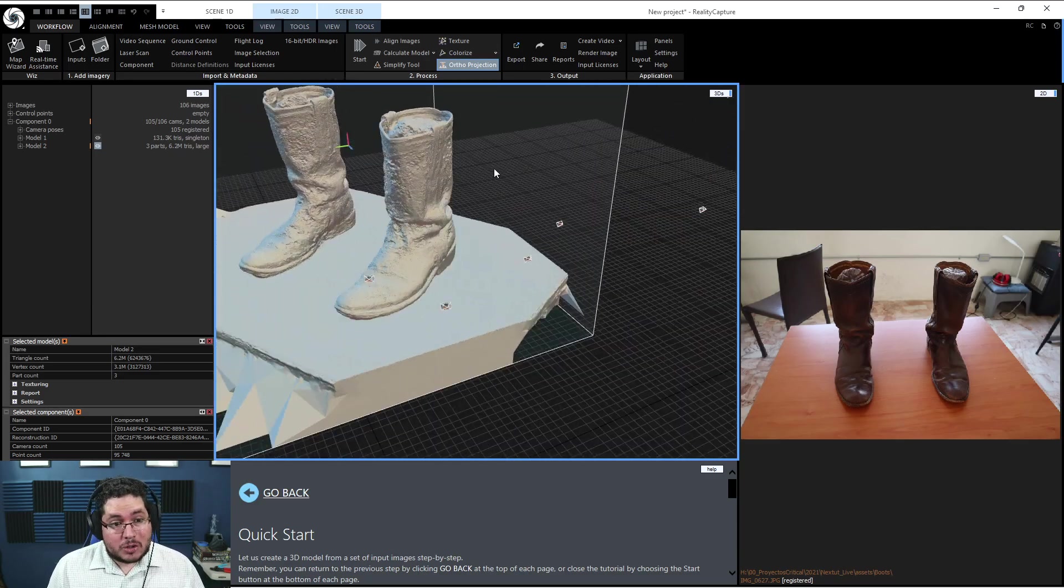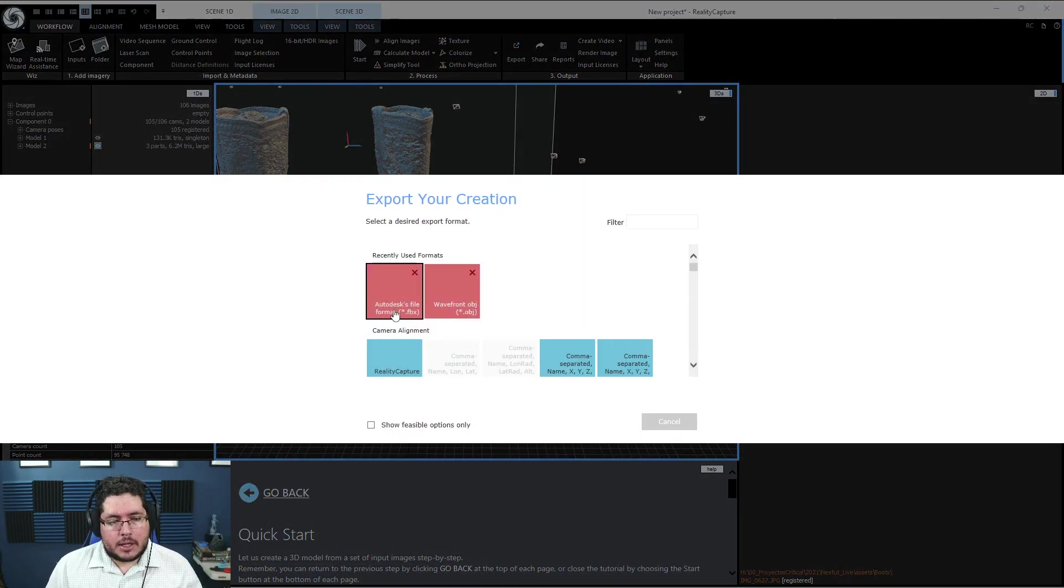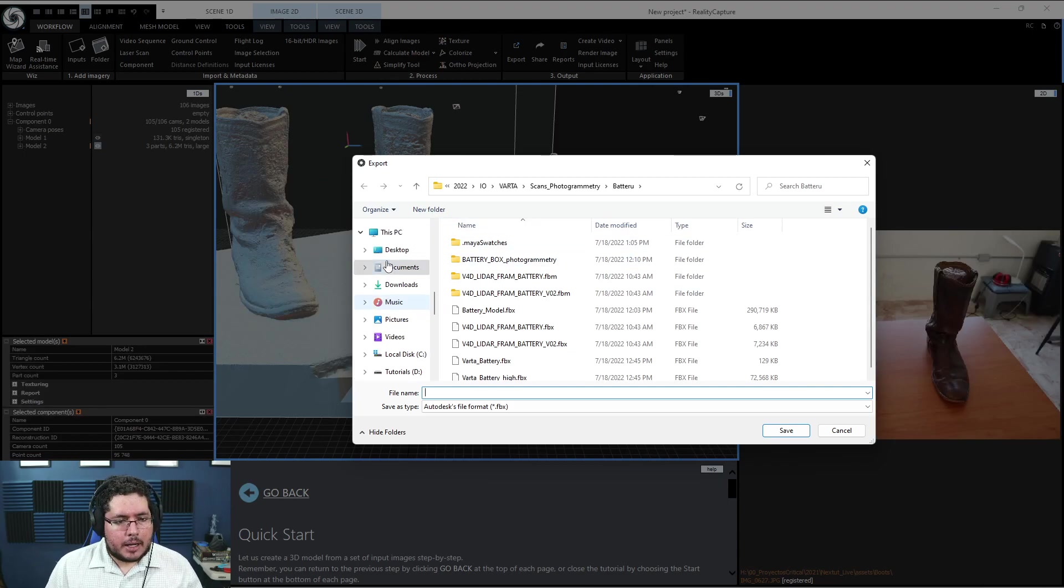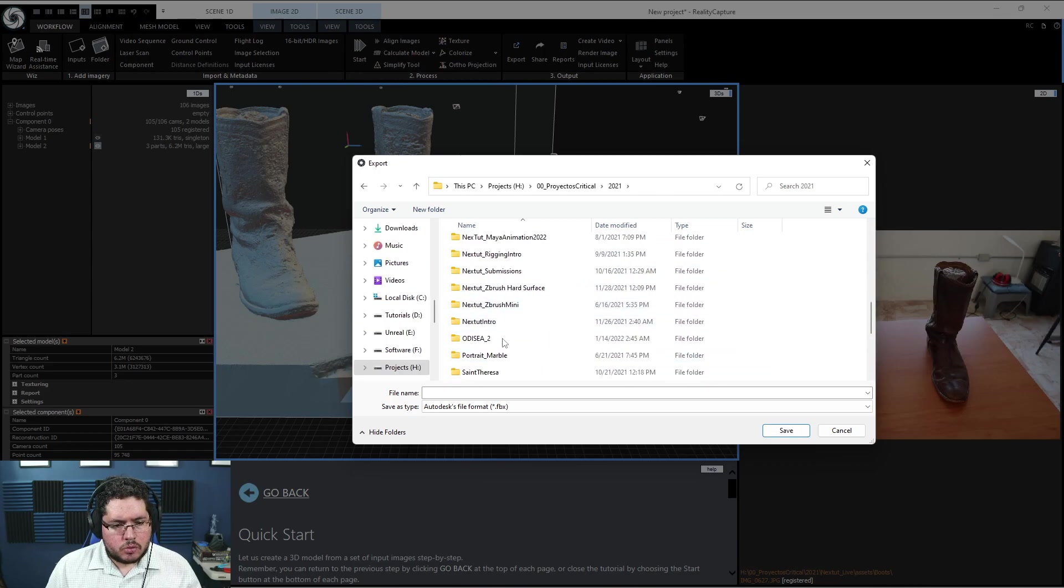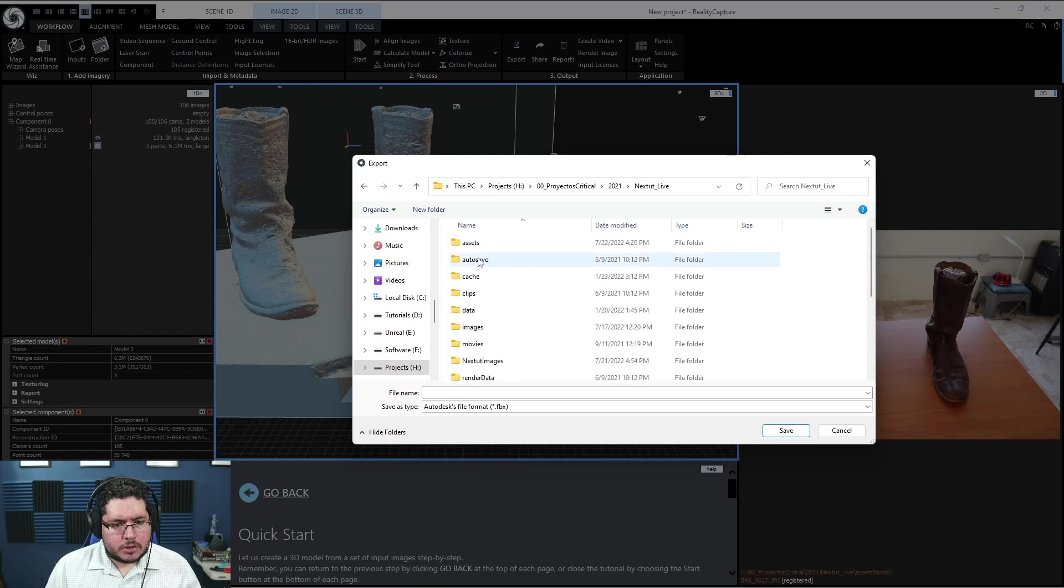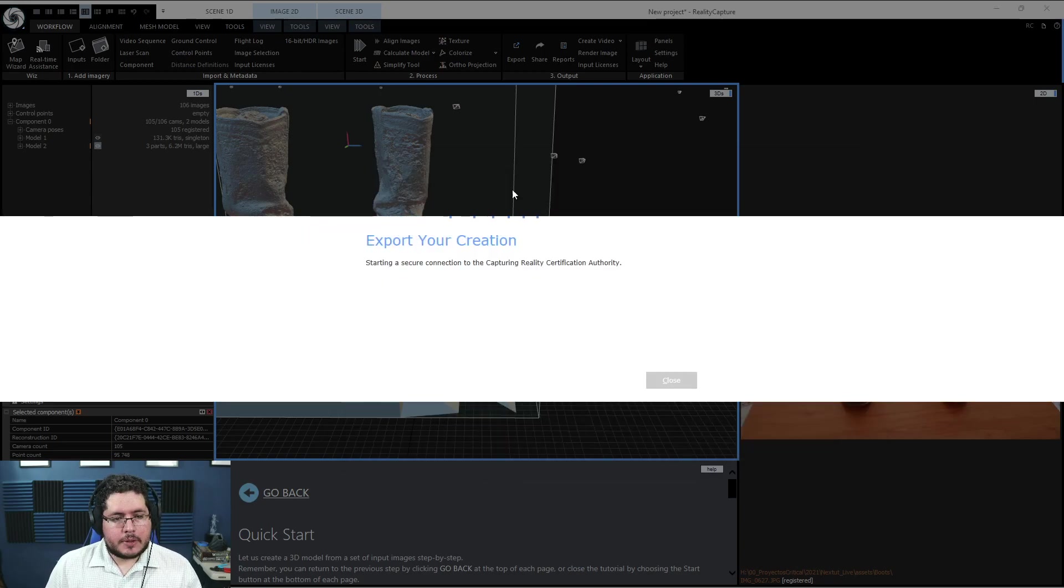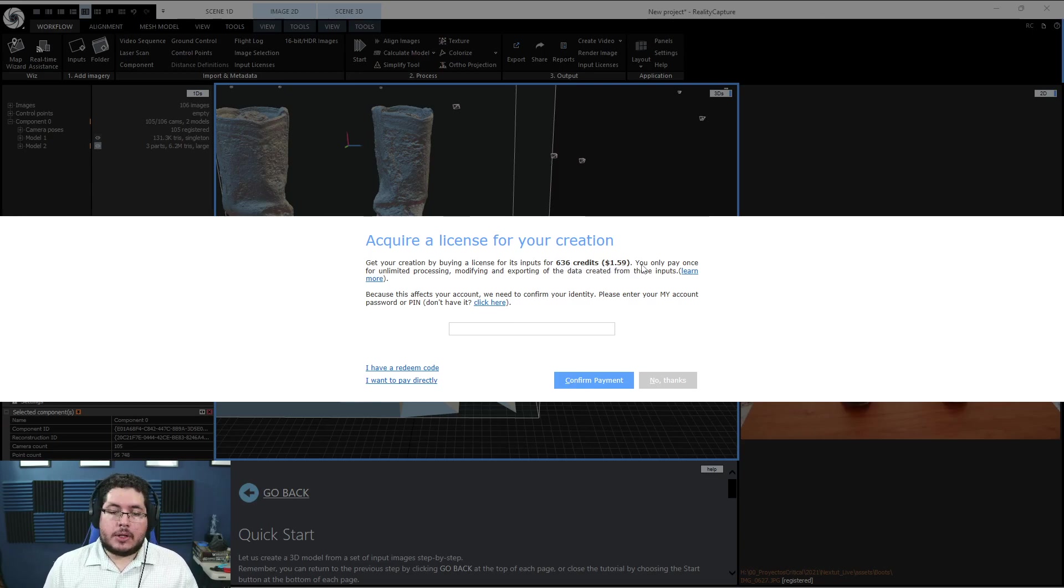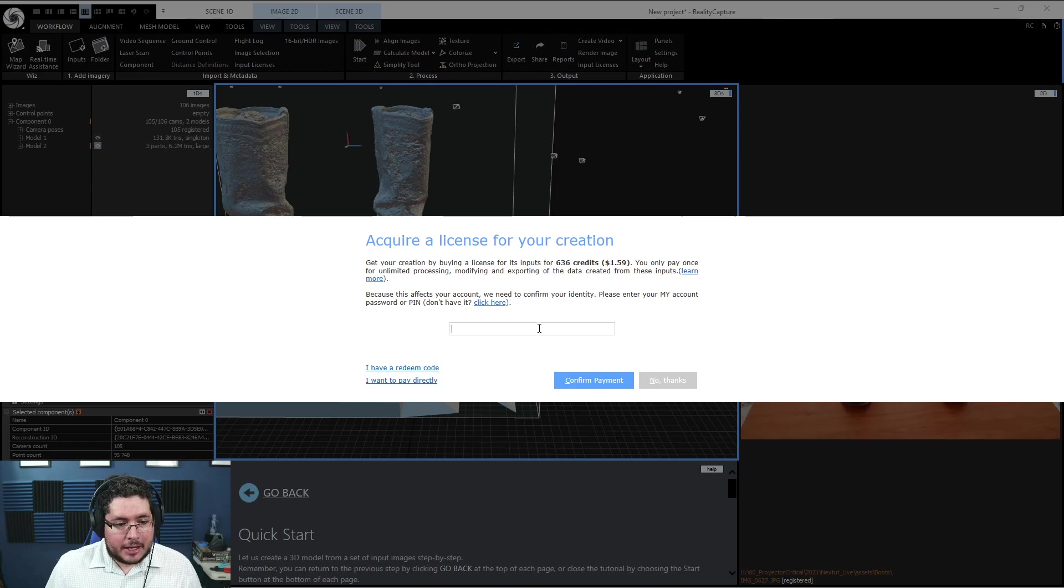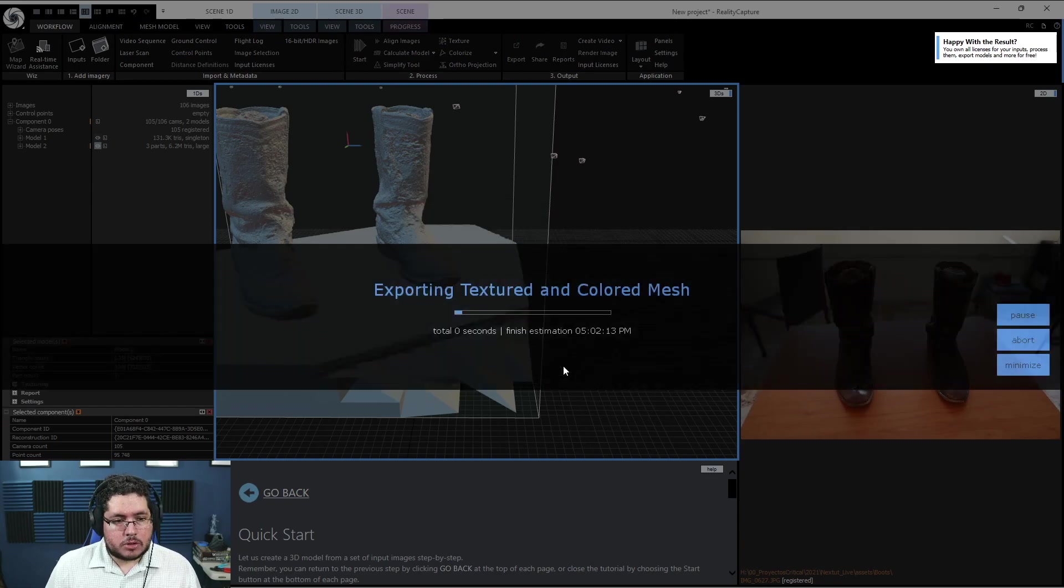Now let's go to the final part, the actual exportation of this thing. We're just going to hit export right here. There's a couple of things we can export this as. I'm going to export this as an FBX. I like to export this in the same folder where I was working. We go to next to live, assets and boots. Let's just call this boots. Here's where you're going to have to connect your element. It's only going to cost me 636 credits. So it's $1.59. That's in pesos, that's like 40 pesos. That's some Takis and Coca-Cola. I'm going to do it. Let's just confirm my payment. It acquires the thing and we just export this thing. So just hit OK. This thing is going to be exported.